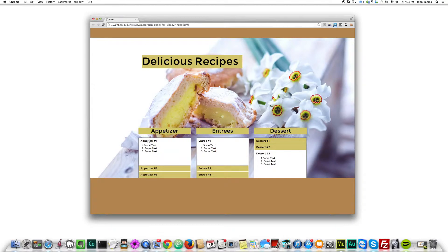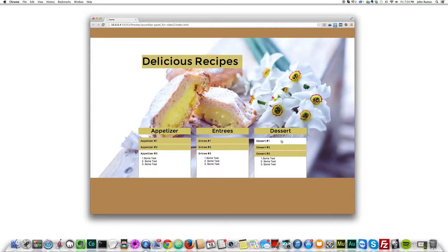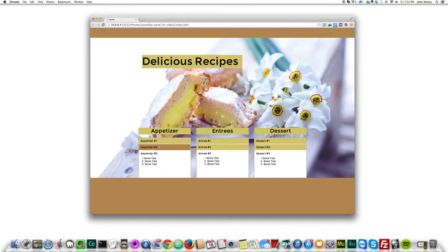If we click, we see Appetizer 1 as the first panel. If we click on Appetizer 2, that panel pops up and you can see the text inside. Click on 3 and it pops up with the text. It's a very cool effect — it lets you organize information in a particular way and it can be very useful and look nice if styled correctly.